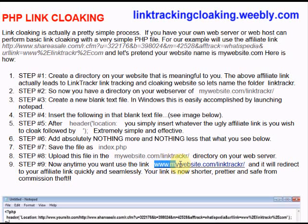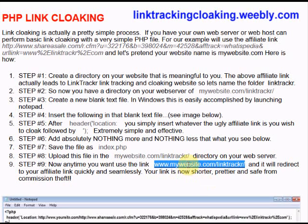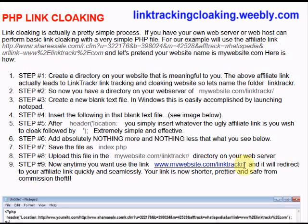When the user clicks on or goes to mywebsite.com/link-tracker, an index page — whether it's index.htm, index.html, or index.php — becomes the default page. In other words, you don't have to append index.php to the URL; it'll automatically load.